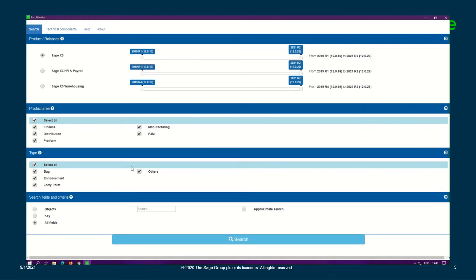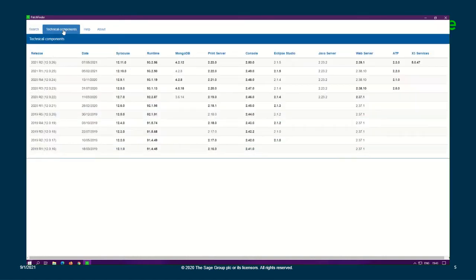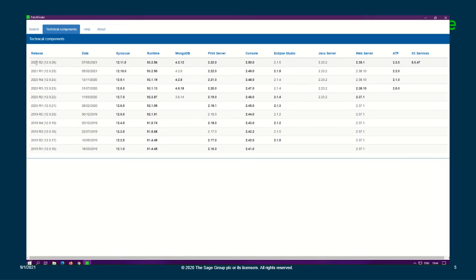And voila, you have your V12 PatchFinder 2021 R2. We can verify here the release under the search tab, and under technical components, as you can see, we have 2021 R2 or 12.0.26 as well. And this is a new feature for this particular PatchFinder.